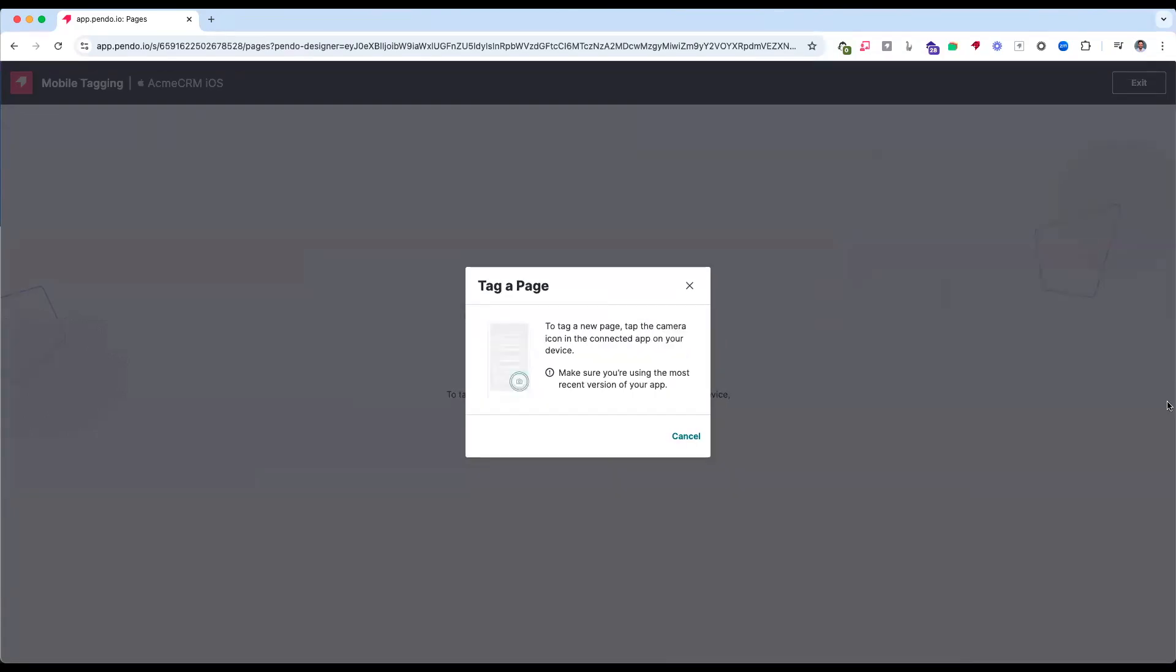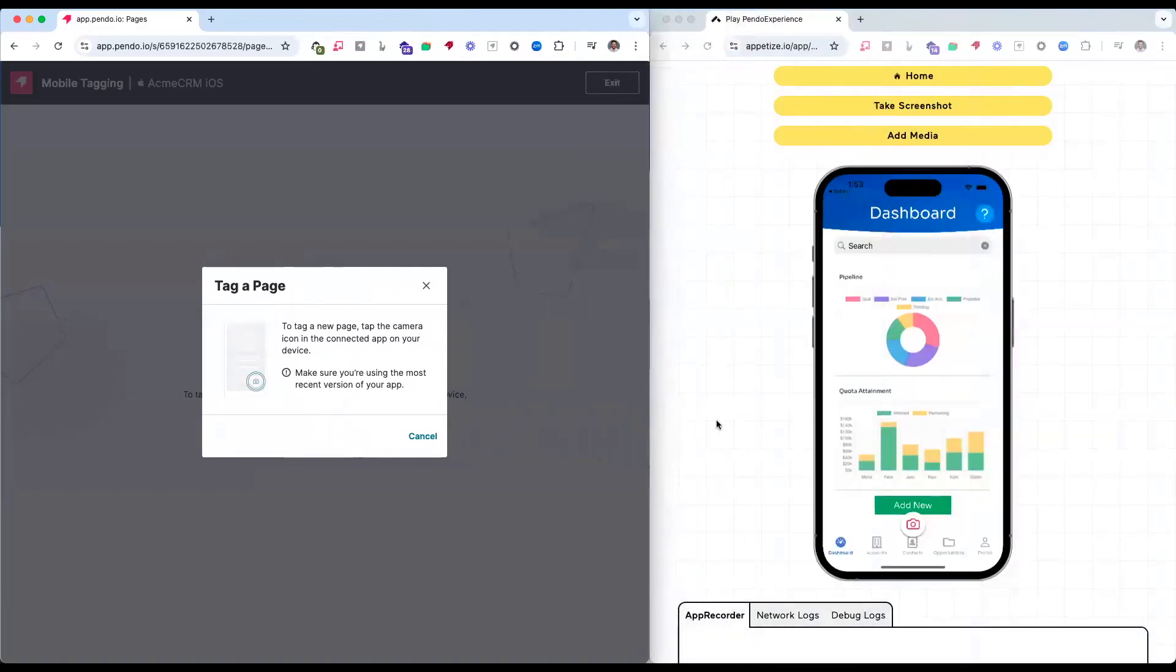I can now tag pages within my app using Pendo's Tagging Manager. To tag a new page, I simply click on the camera icon and wait three seconds to capture the entirety of the page.